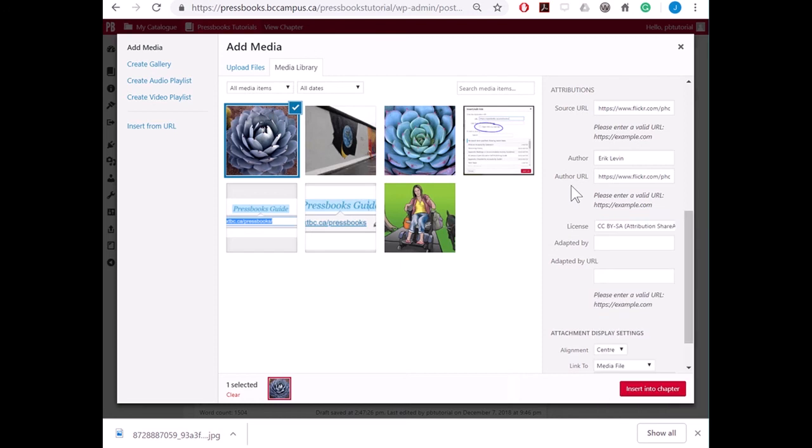In addition, if you or someone else has adapted the image in any way, that information can be provided as well.